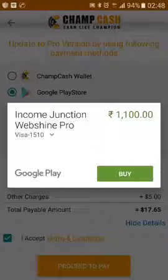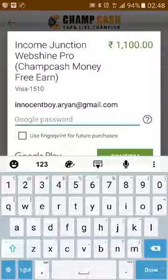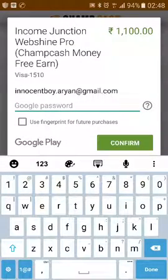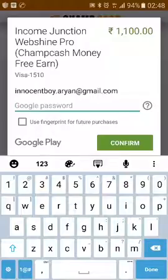Click on 'Buy Now,' enter your Google password, and after confirming, your ID will be upgraded. If your debit card is not added in the Google Play Store, you will need to add it.